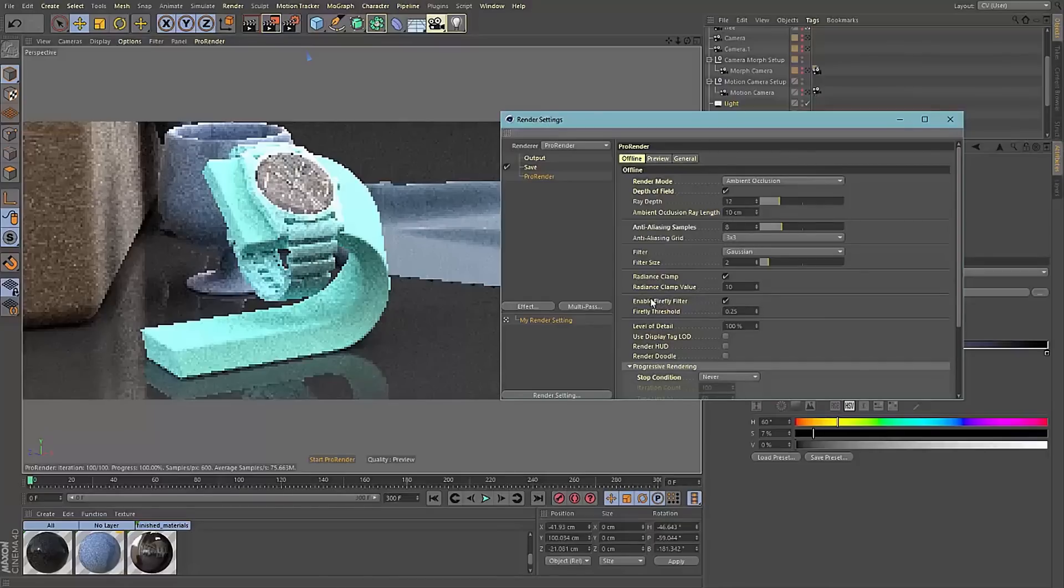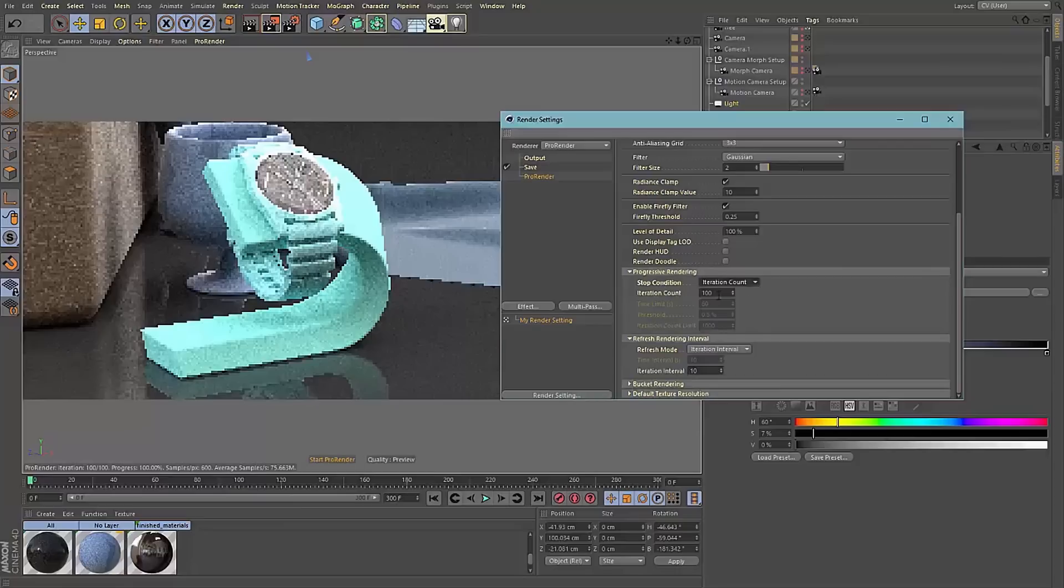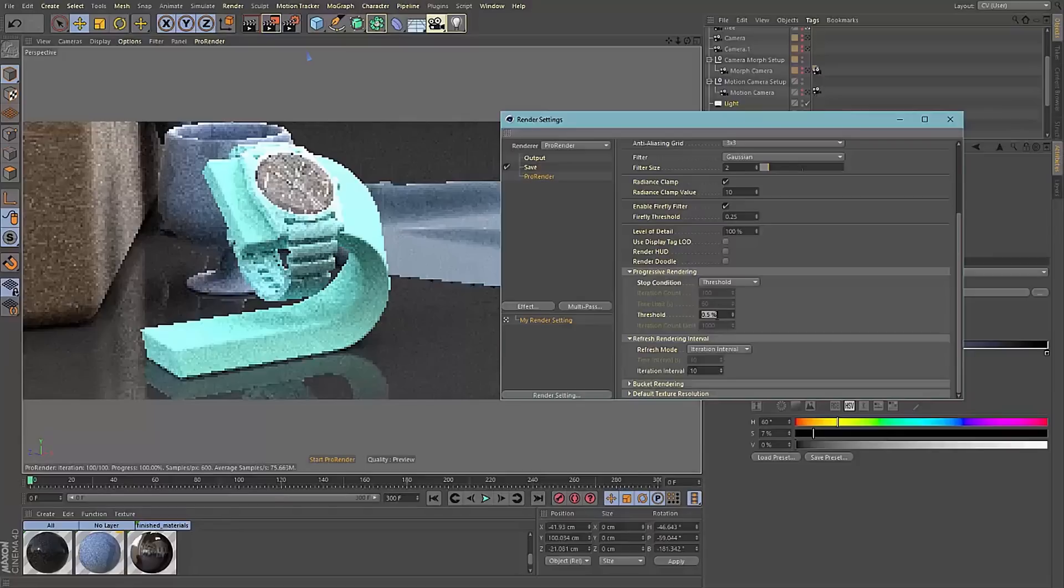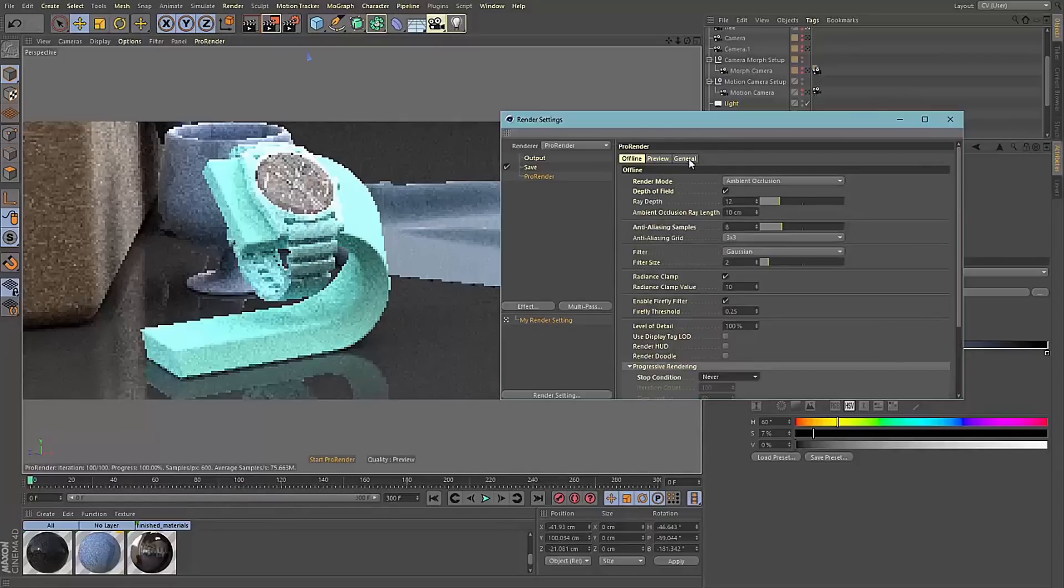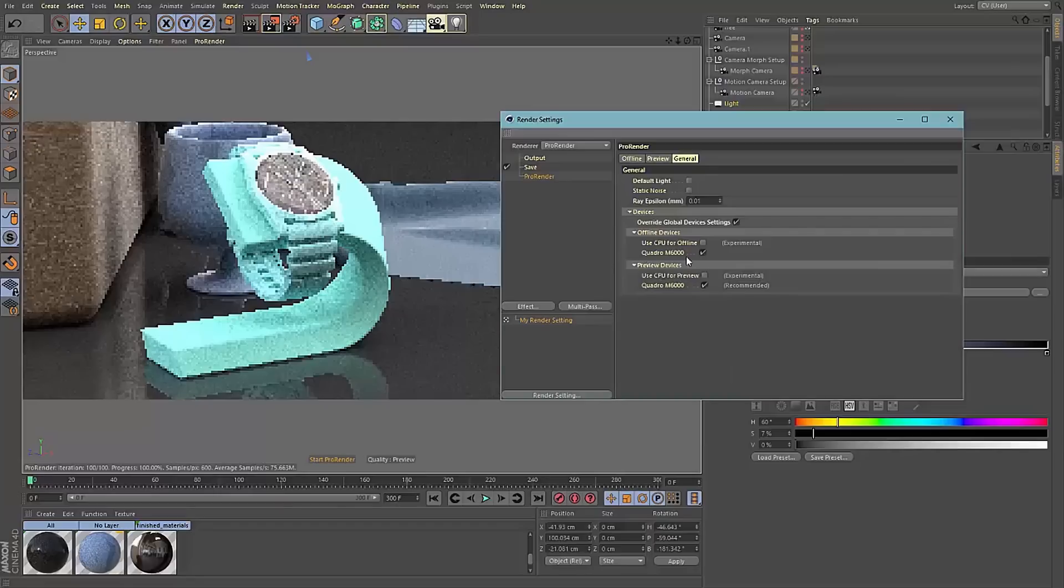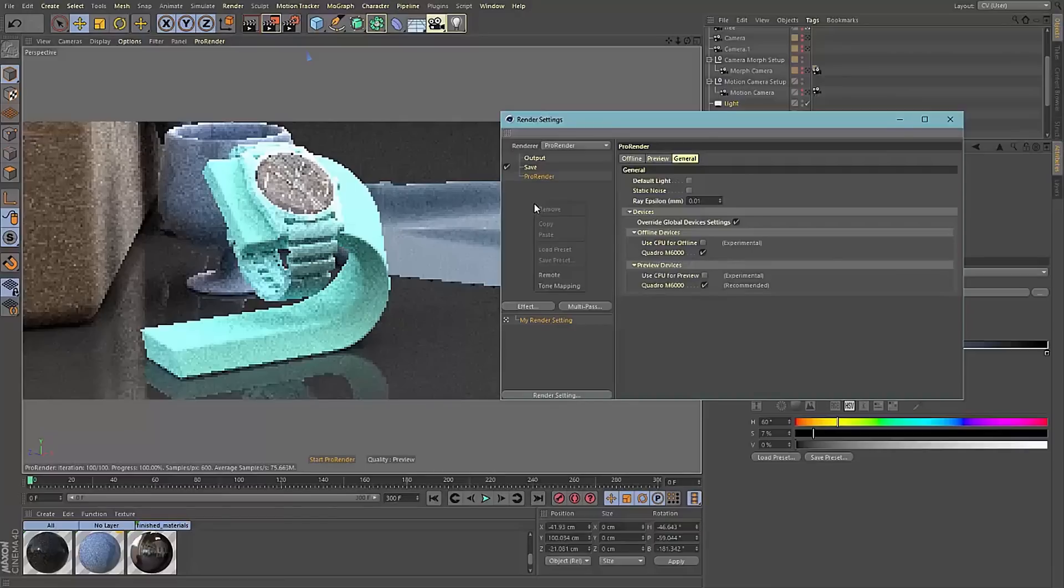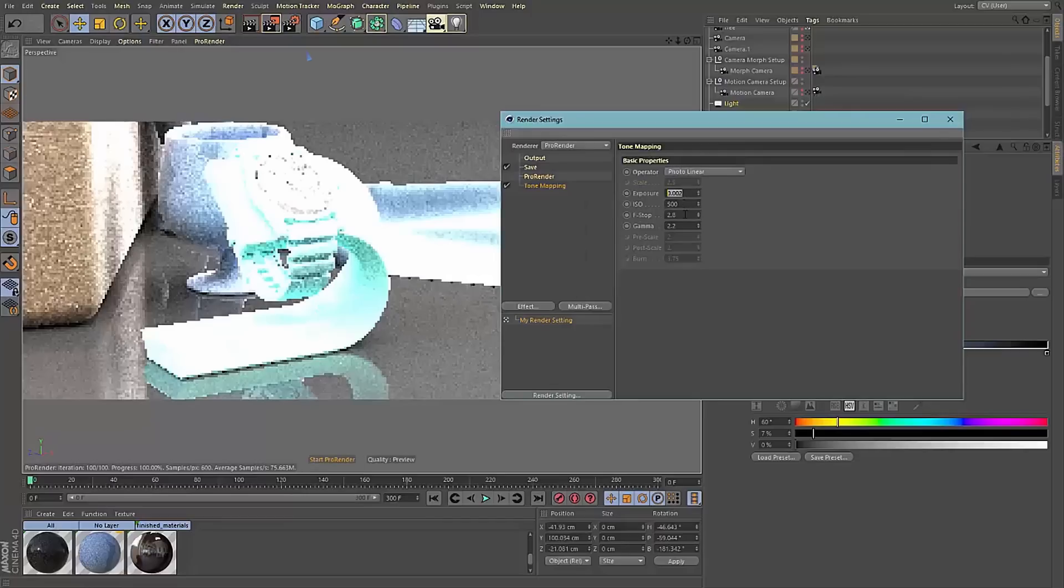We've also got control over how rendering occurs. We have an iteration count which means we can pick the number of iterations before the render stops. We've got a time limit in seconds so it would just run until it hits that time limit. We've got an error threshold which means that the render will iterate until that threshold is met. Or we've got never, so it will just keep iterating but you can also set a maximum iteration count so it doesn't go on forever. ProRender also supports multiple GPUs which can be turned on and off for both production and preview renders.